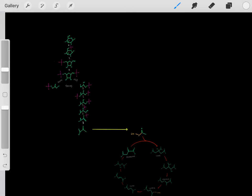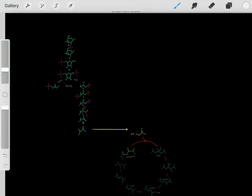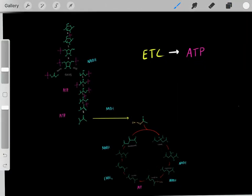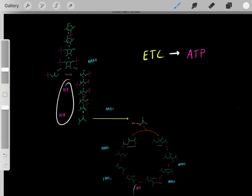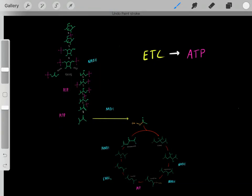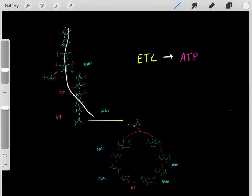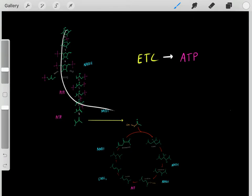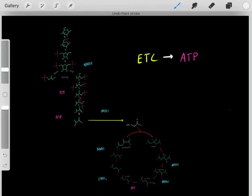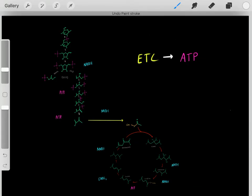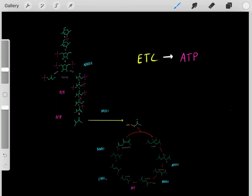Why do nearly all cells go through central metabolism? When we take glucose molecules through central metabolism, we create ATP and reduced cofactors. These reduced cofactors can fuel the electron transfer chain to create even more ATP. This is why we go through central metabolism — it creates ATP that fuels all the energetic processes we need for life.